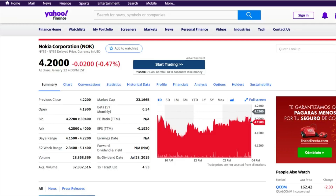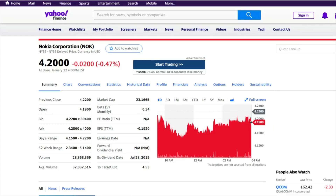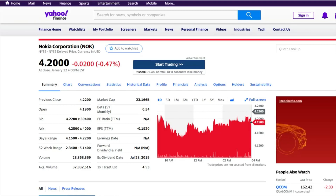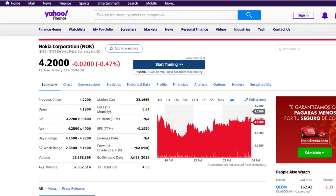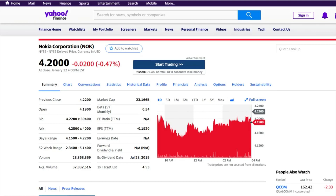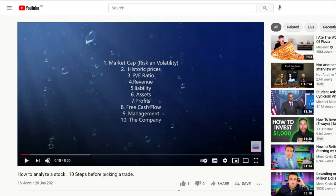Good morning, good afternoon, good evening and welcome to another video — Diving Trader. My name is Daniel and today we're looking at Nokia. For those already following my channel, we're going to do a follow-up and more detailed analysis using the 10 steps I follow when looking at a stock. If you haven't seen it, there's a video on the channel called 'How to Analyze a Stock: 10 Steps Before Picking a Trade.' So let's go through these steps.